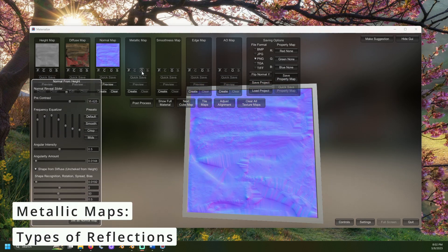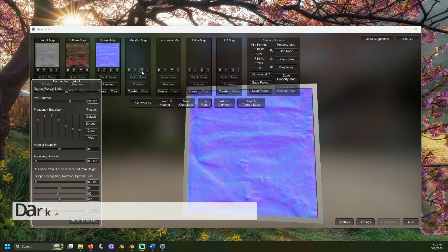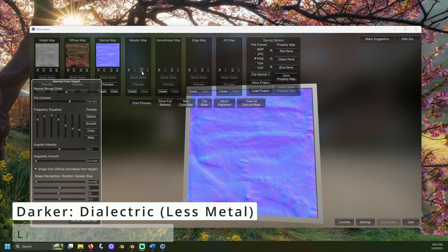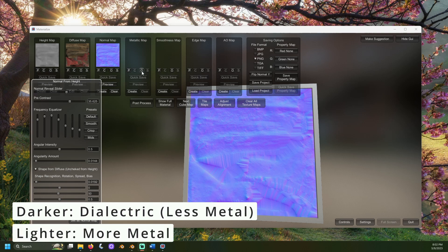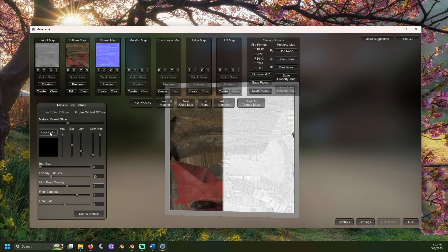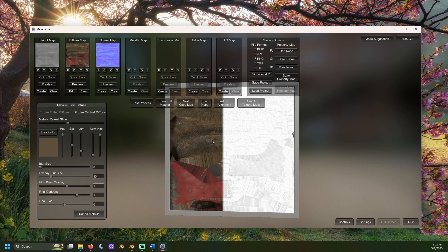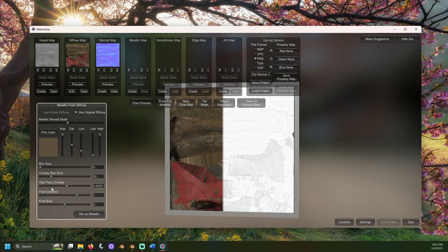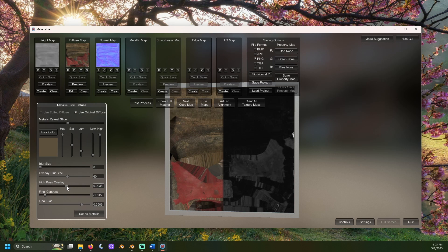Metallic maps are used to denote the type of reflections the texture should have. The darker the color, the less metal or reflective the material will be. The lighter the color, the more metal or reflective the surface will appear. I would picture the axe head appearing more metal than the wooden handles. We can use the pick color button and select somewhere where the wood is. Then, using the various sliders, adjust them in an attempt to set the metal handle to white and the wood to black. When most of the metal parts are white and most of the non-metal parts are black, select set as metallic.